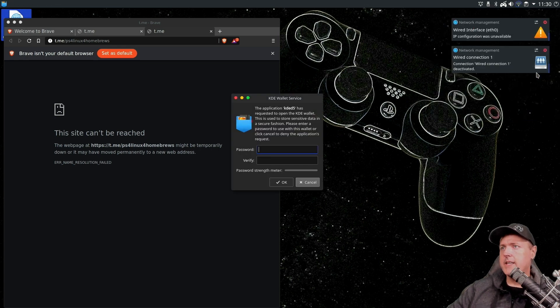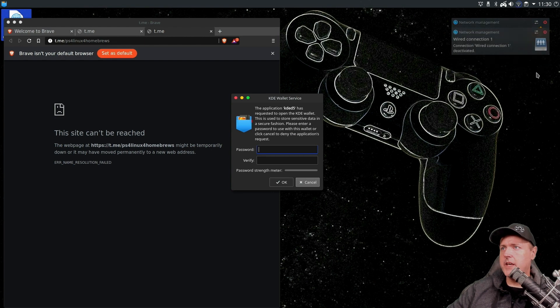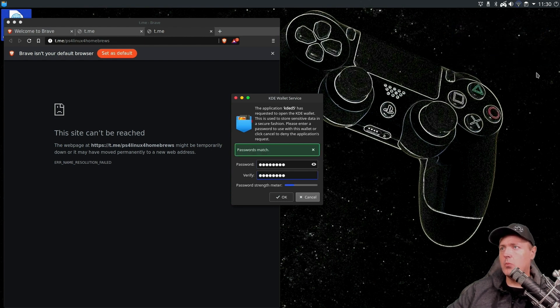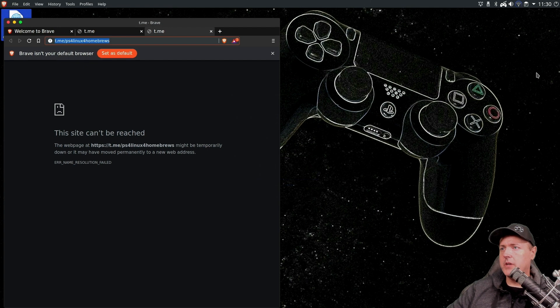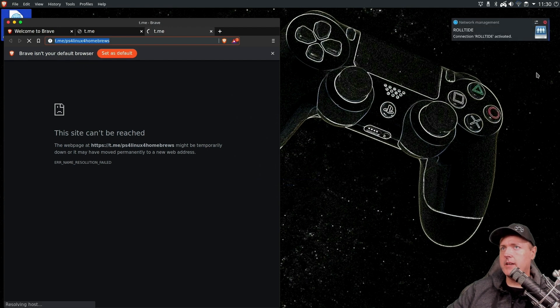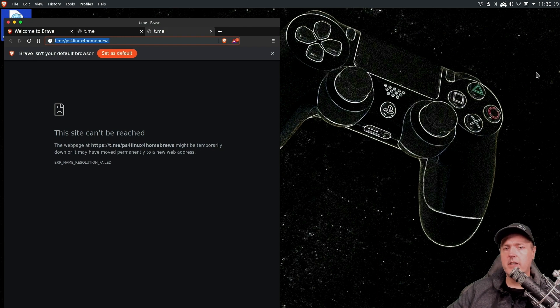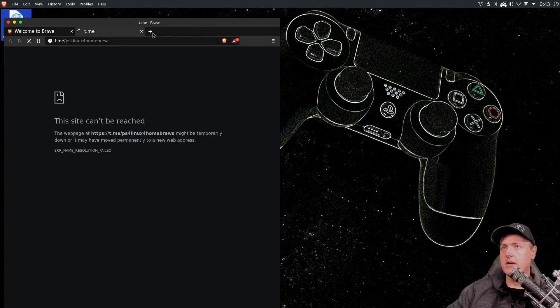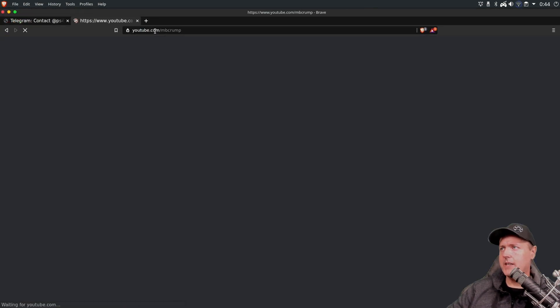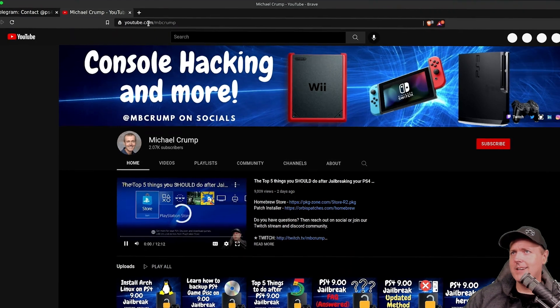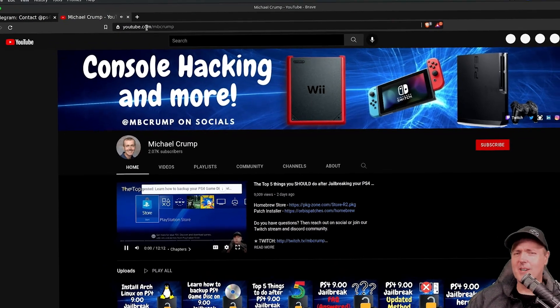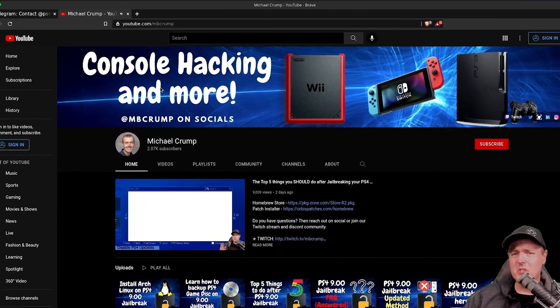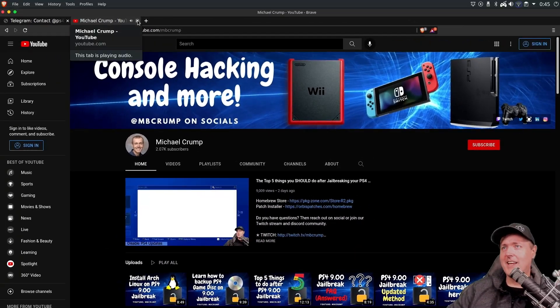And it's asking us to set up a password for the KDE wallet. Just go ahead and enter one here and hit OK. Okay, and at this point, it looks like it has been activated. And I should have internet access now. Loading. And now I'm just going to go ahead and go back to youtube.com. MBCromps, don't forget to subscribe.